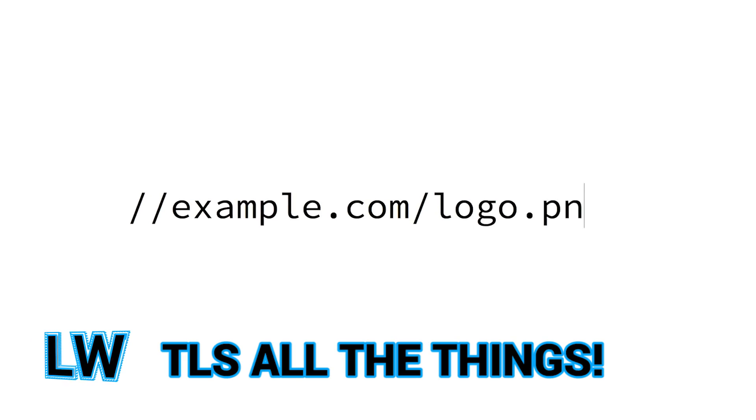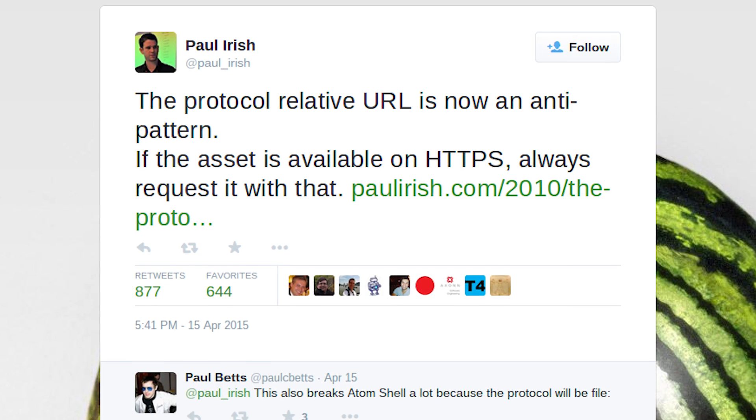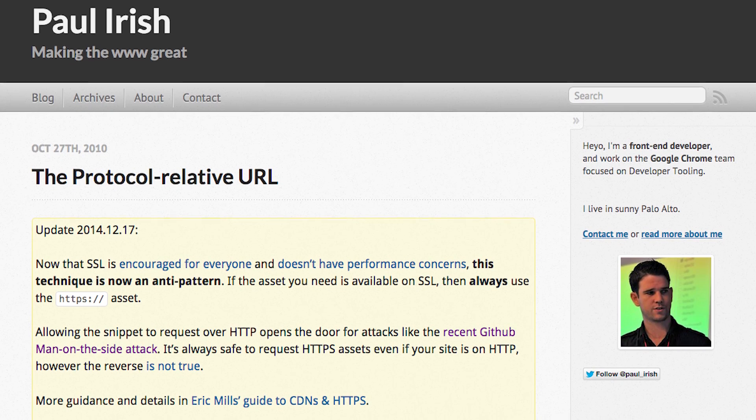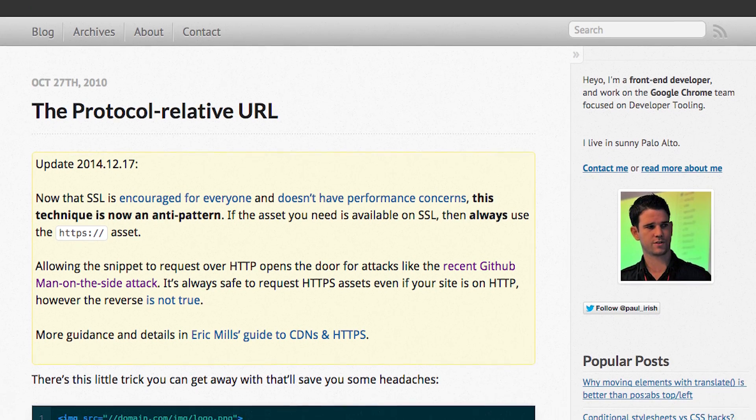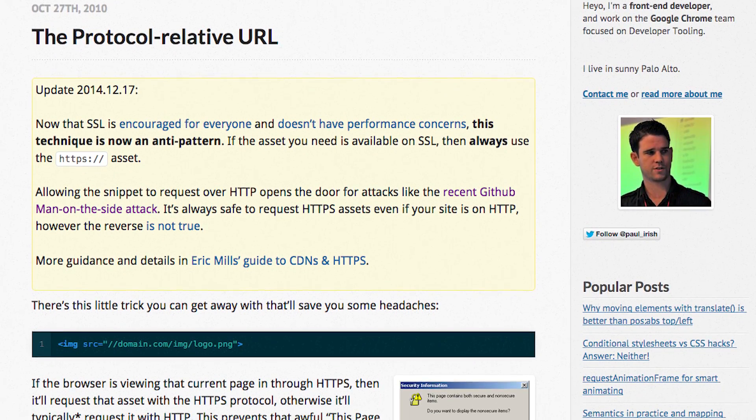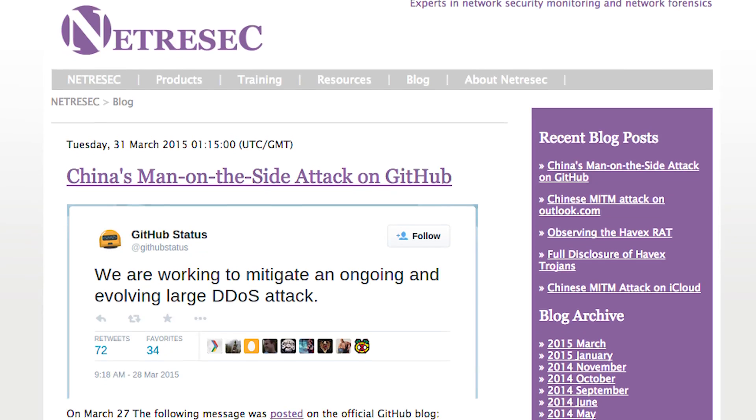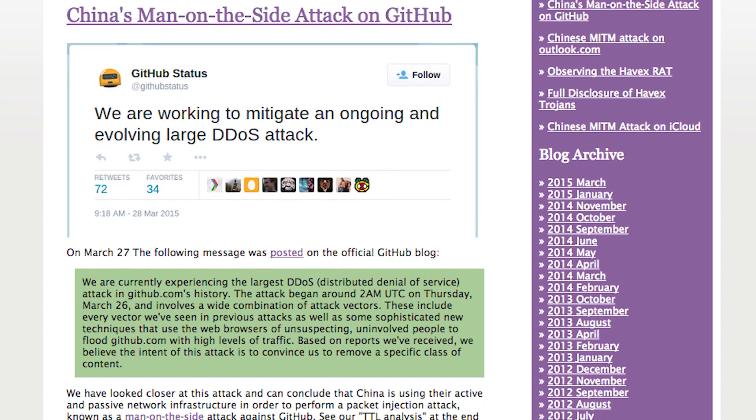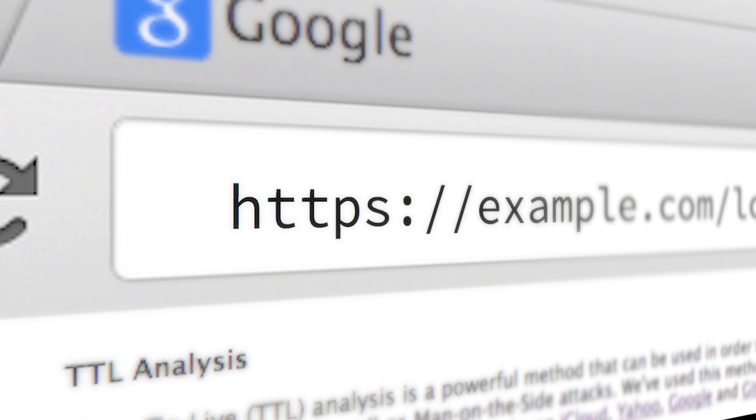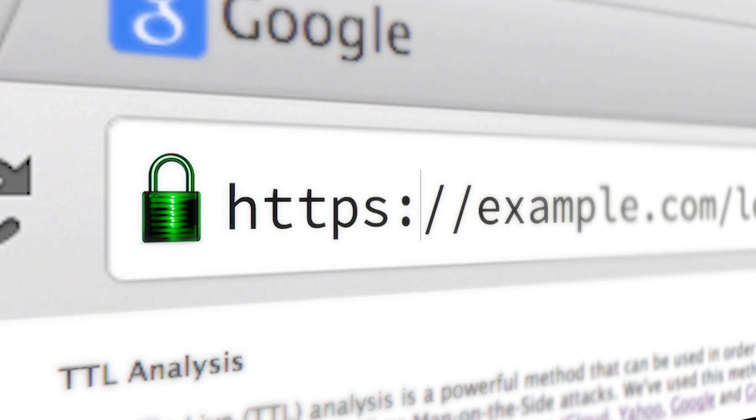Protocol relative URLs are now an anti-pattern. Tweeted by Paul Irish this week, the practice of leaving off the protocol from a URL is now discouraged, as it can possibly lead to man-on-the-site attacks similar to the one that hit GitHub. The new recommendation is to always request an asset over HTTPS if it is available on SSL.